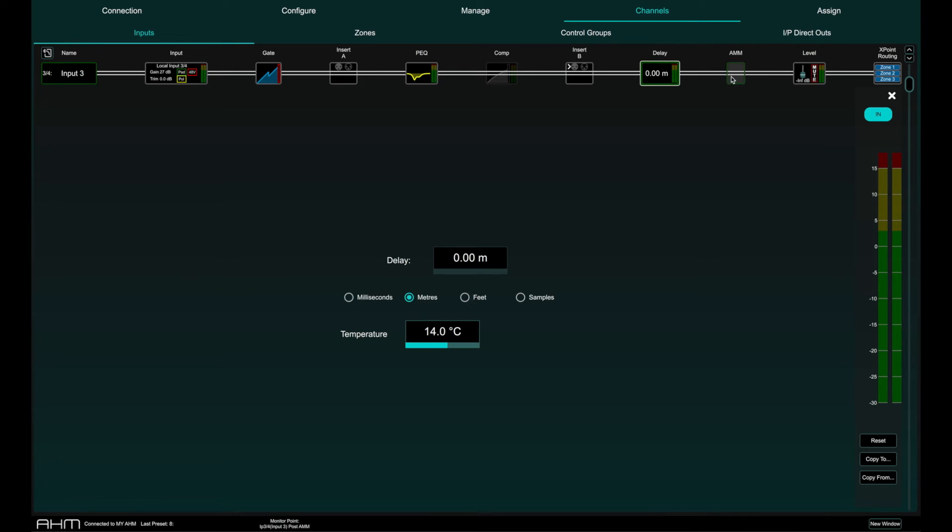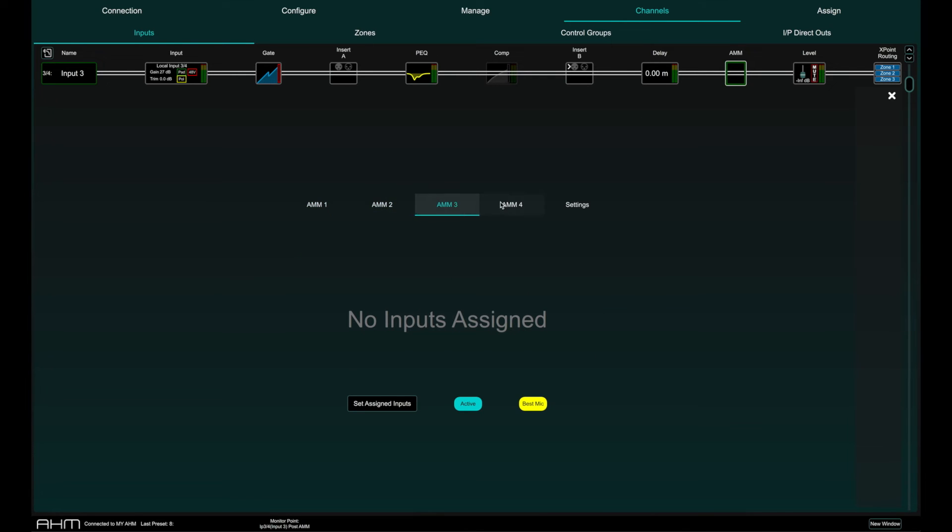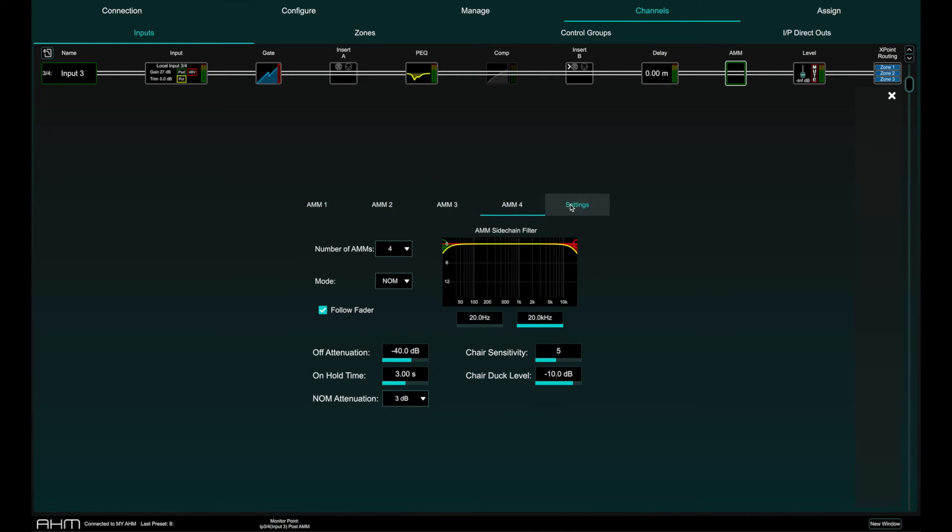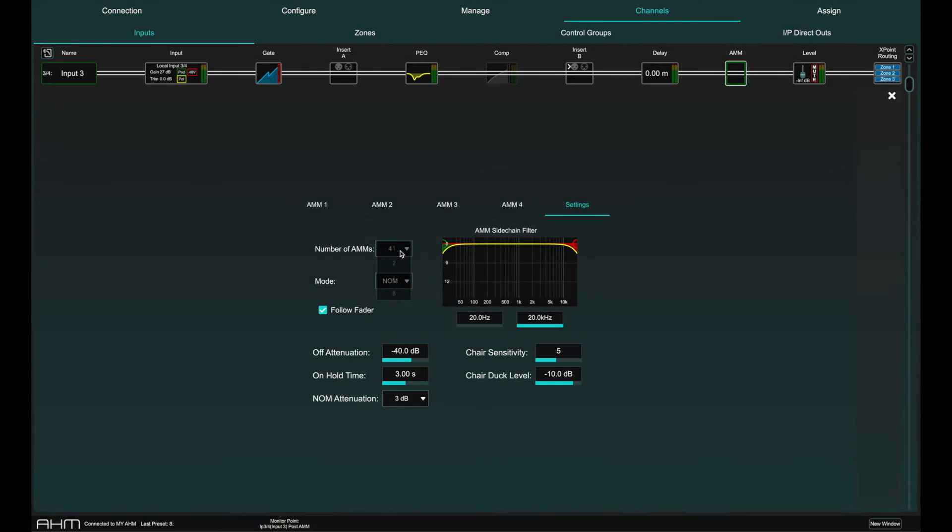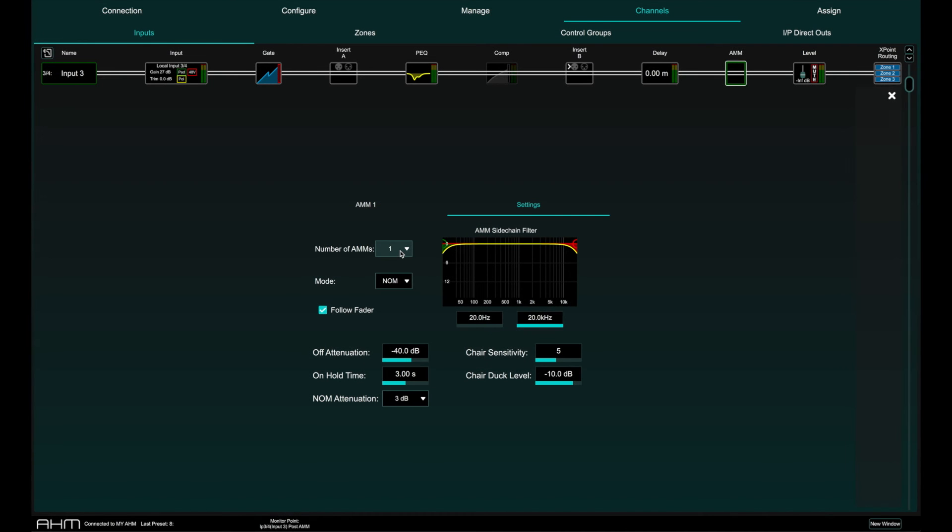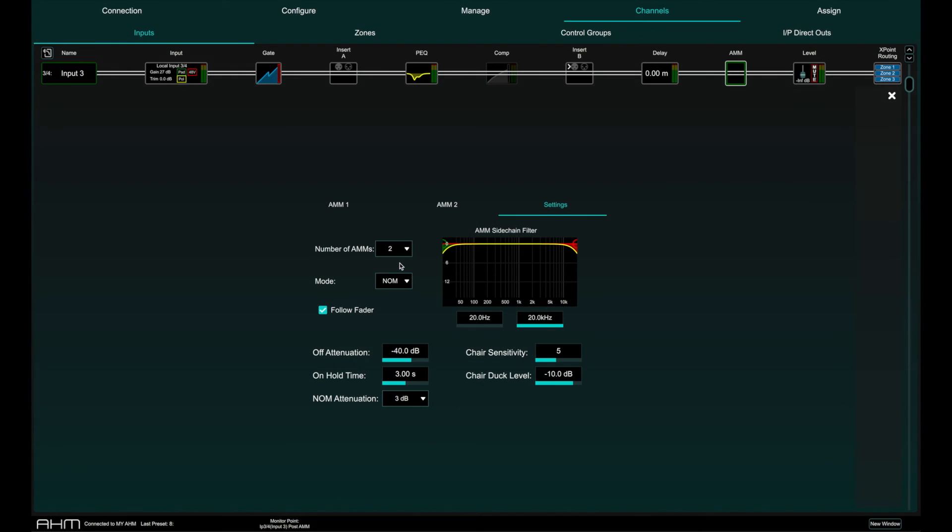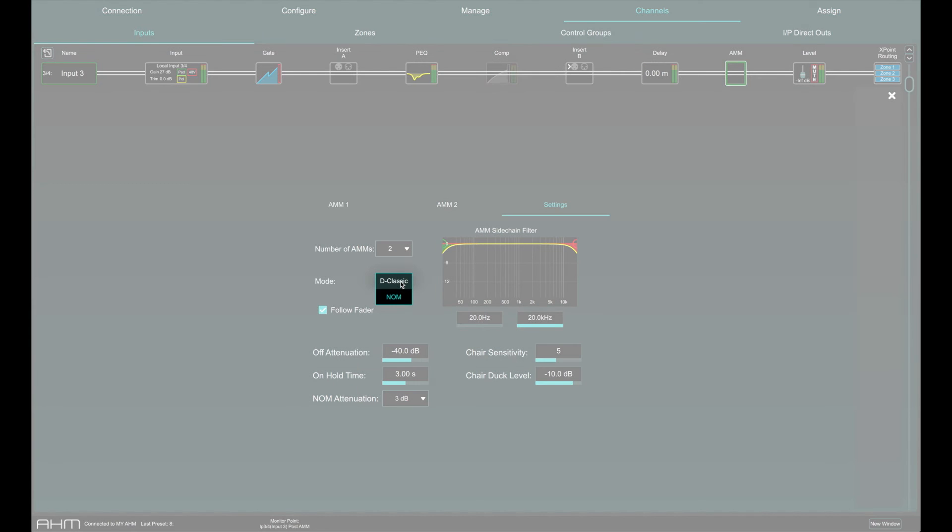AMM is Allen & Heath's automatic mic mixer. There are 8 individual AMM engines available in AHM64, 4 in AHM32 and 1 in AHM16 allowing separate automatic mic mixing from multiple locations at the same time.